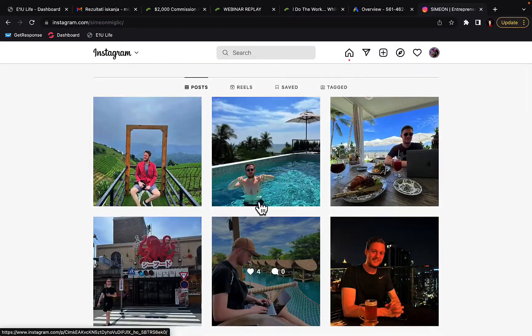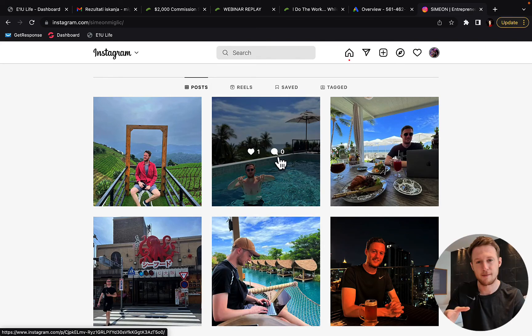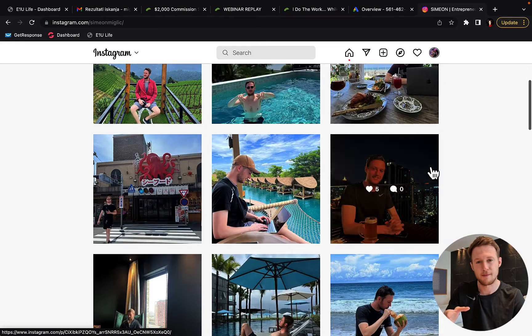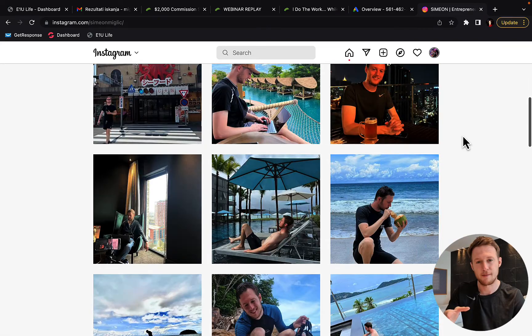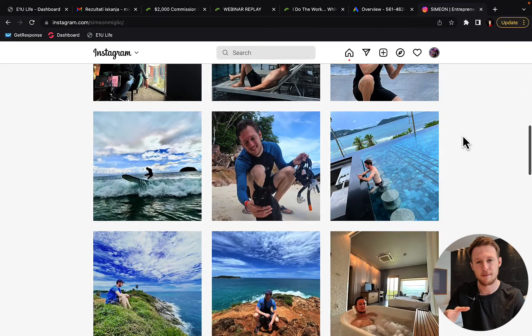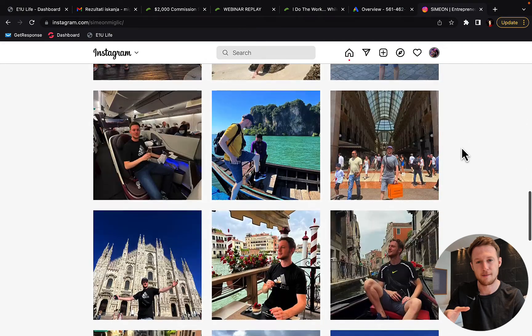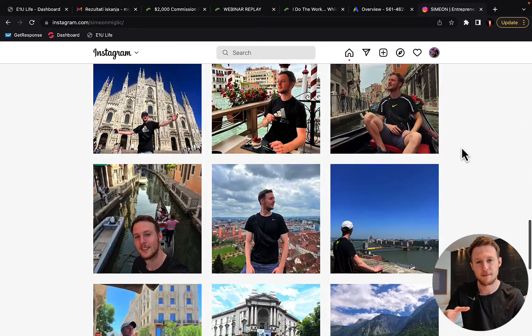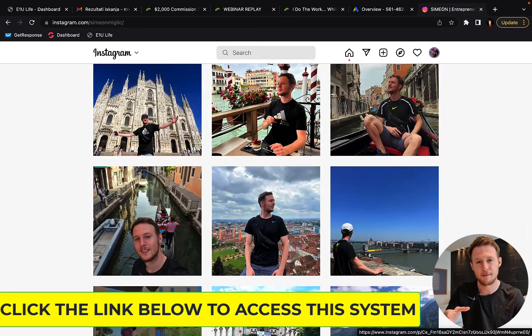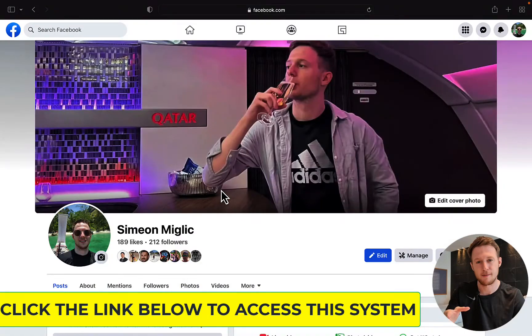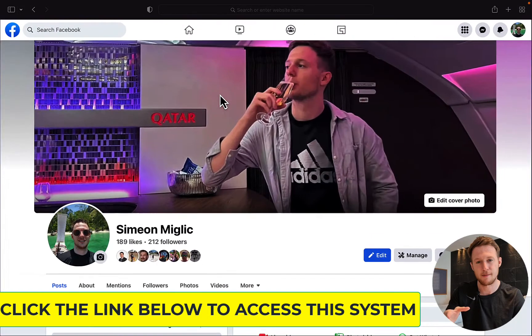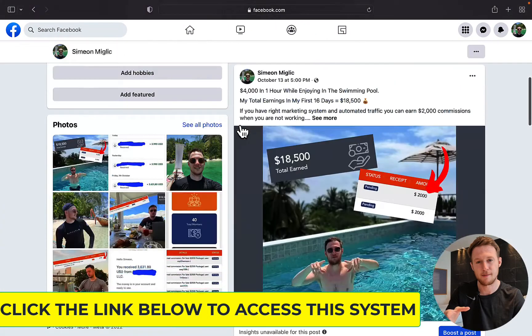You can see exactly what kind of results and lifestyle you can have when you become good at promoting high-ticket products through done-for-you marketing system. So you can have time and money freedom to do what you want, when you want.